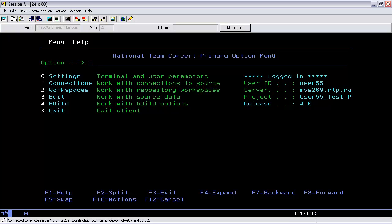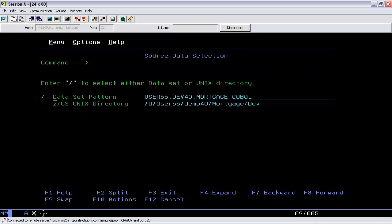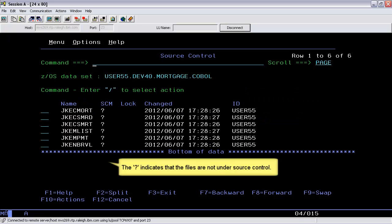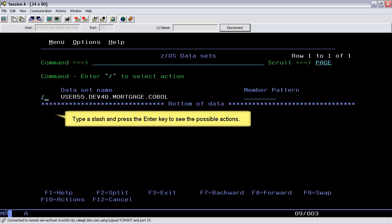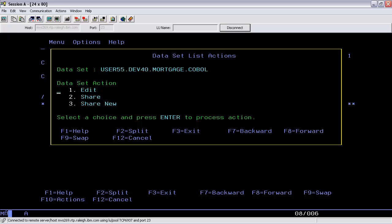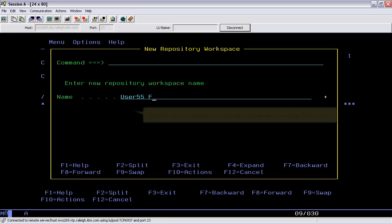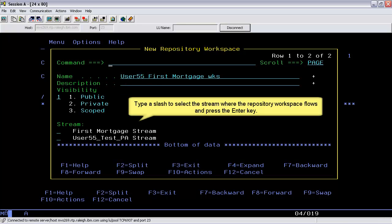Now we will work with unshared files in a data set, so we will edit a data set that is not already shared. The question mark indicates that the files are not under source control. Type a slash and press the Enter key to see the possible actions. Type a 3 to share the data set to a new repository workspace, which is equivalent to entering the SN action. Specify the new repository workspace name and press the Enter key. Type a slash to select the stream where the repository workspace flows and press the Enter key.